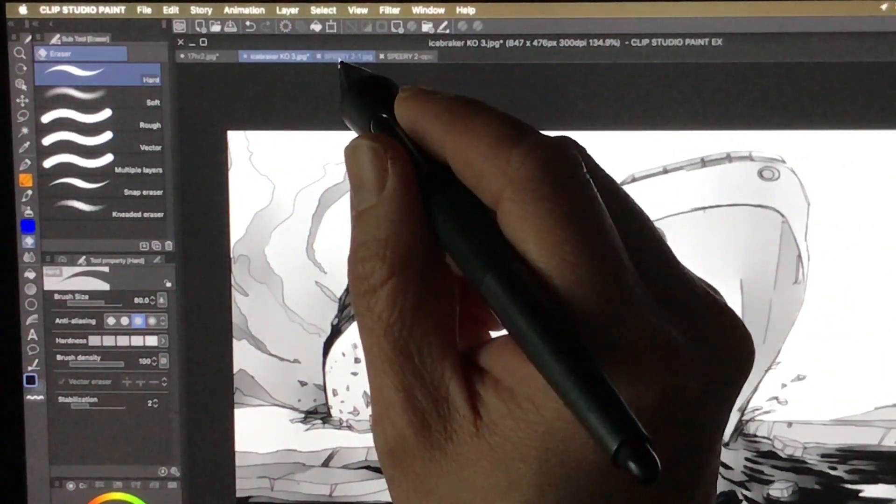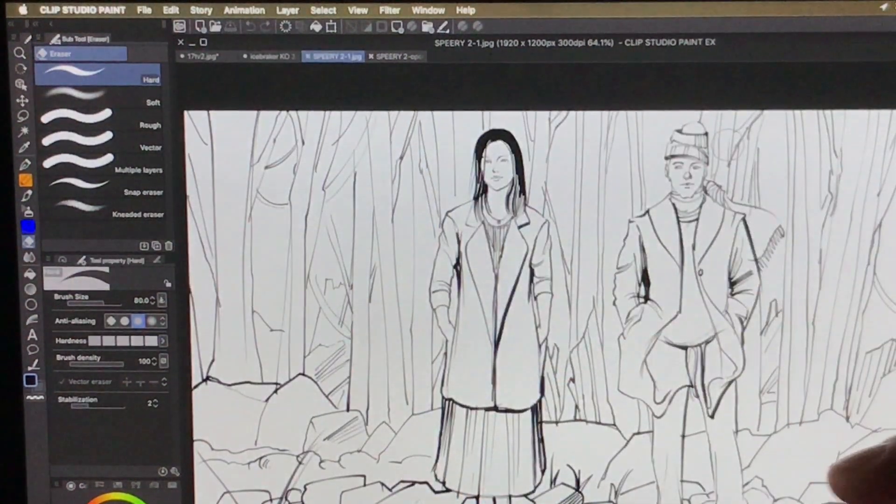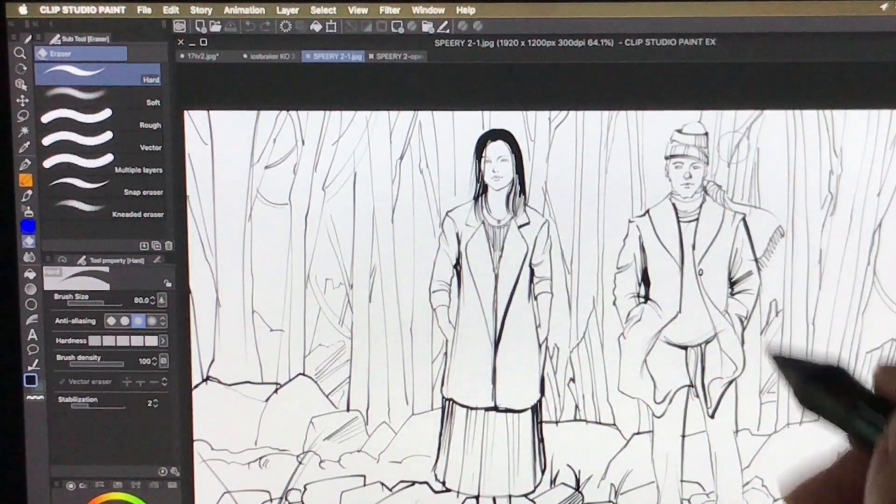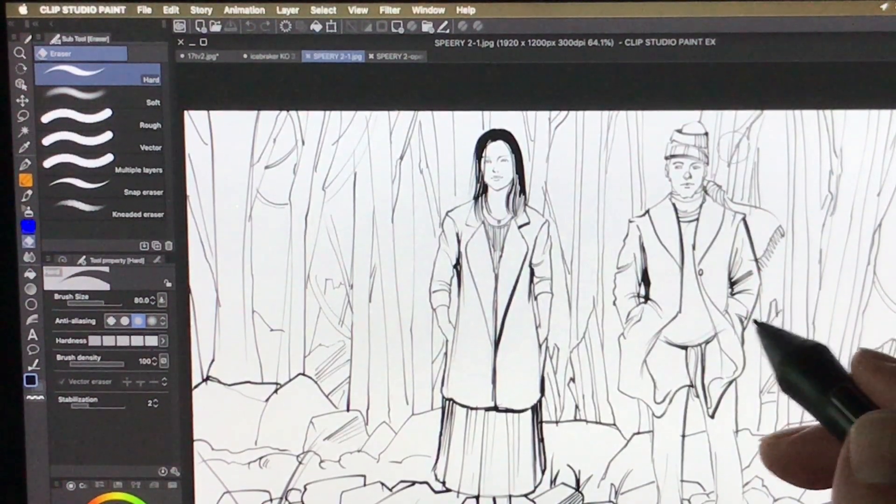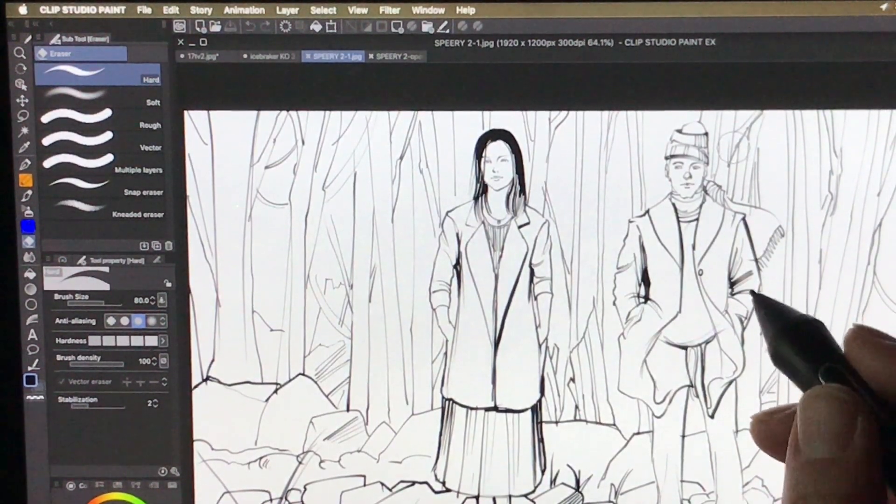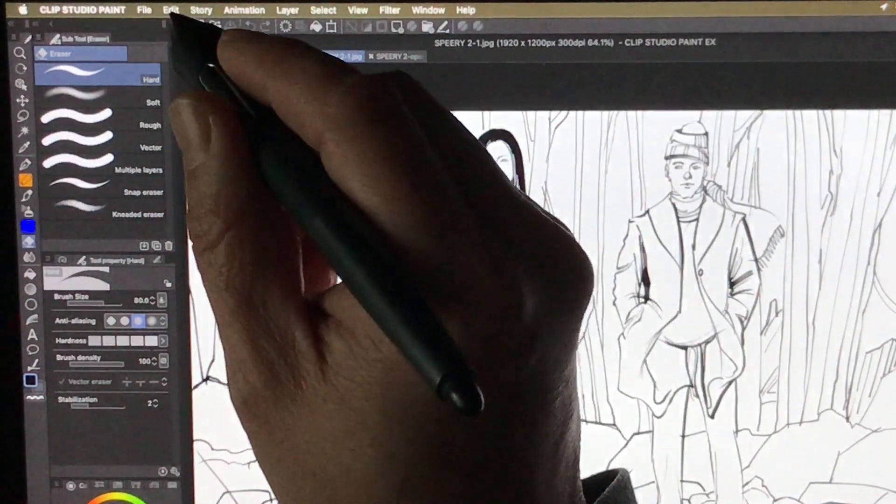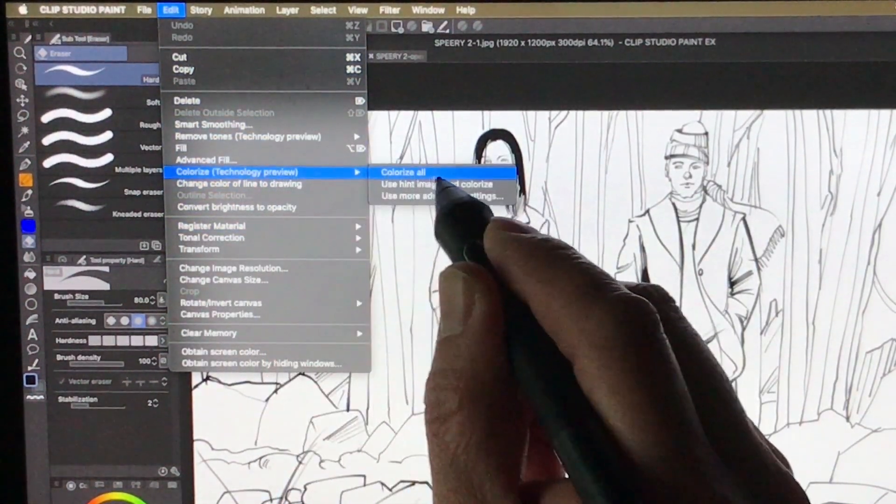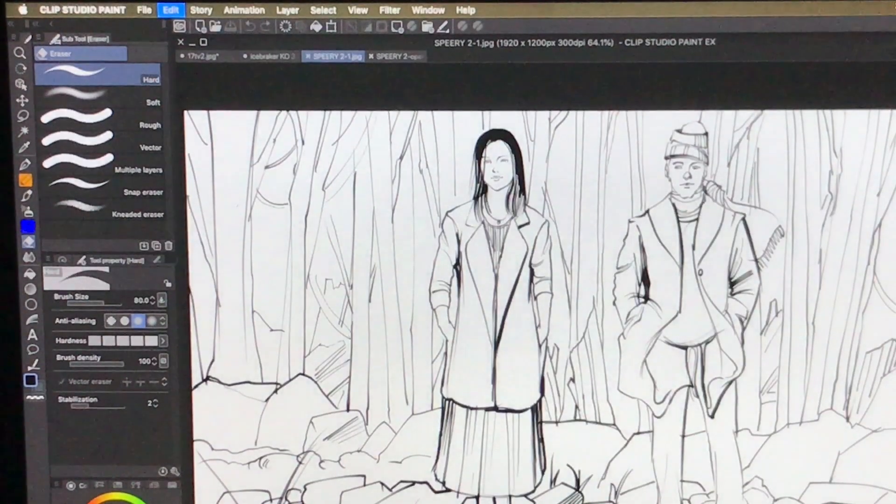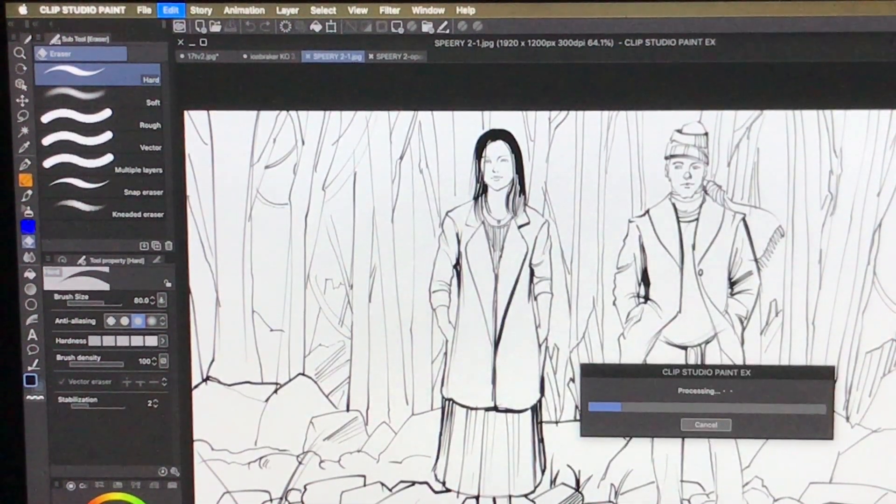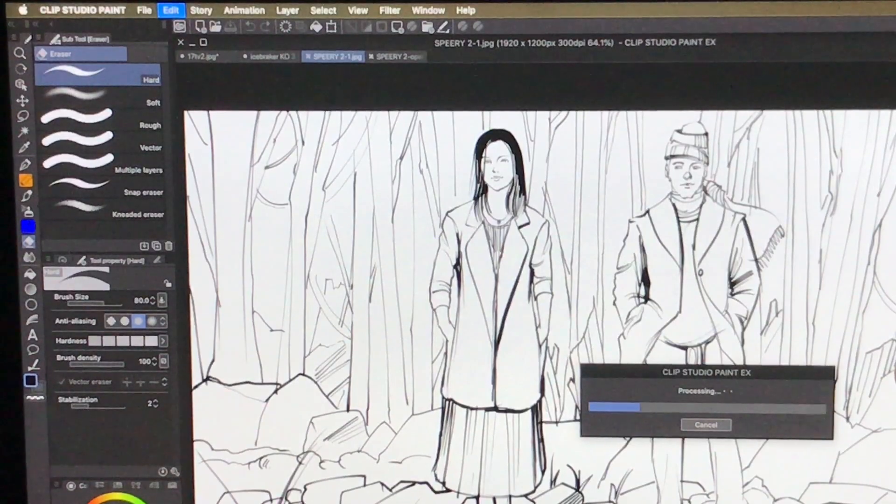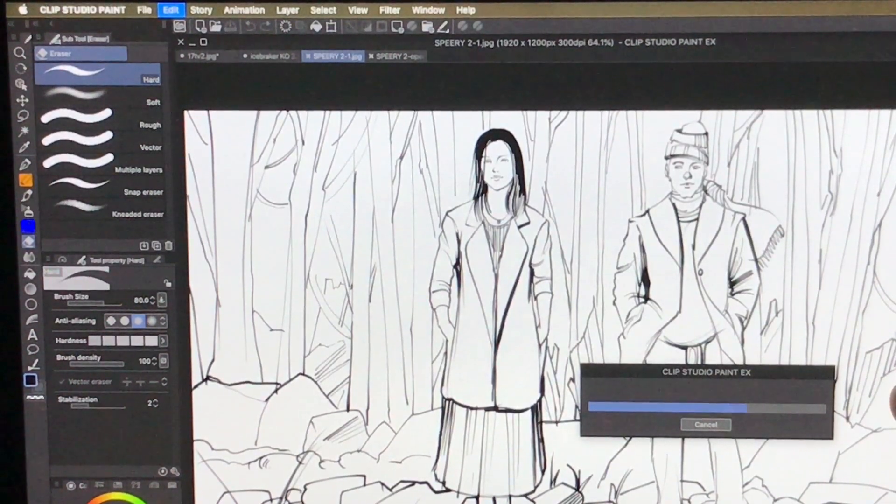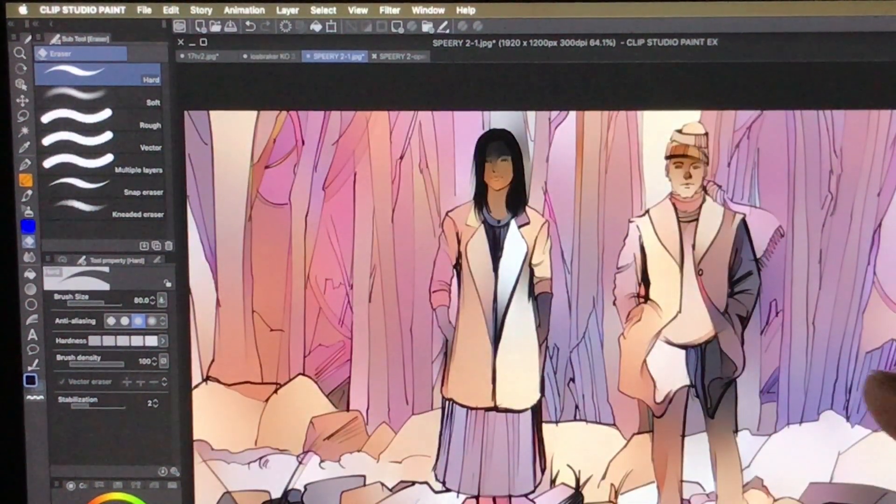Or this one, let's say. I don't want to go through and select all those trees and all that kind of stuff. I'd rather just go ahead and click Edit, Colorize Technology Preview, Colorize All. Now it's not perfect, as you probably will see with this one. Let's see what it does here. It's thinking. There we go.